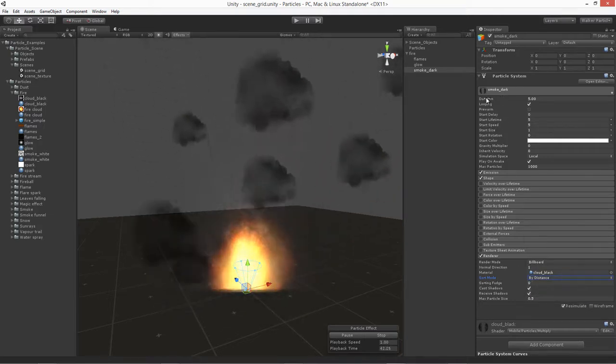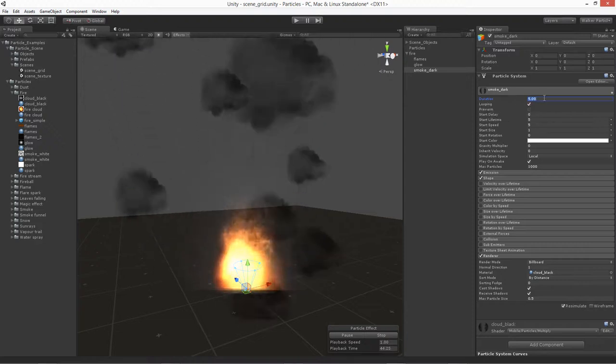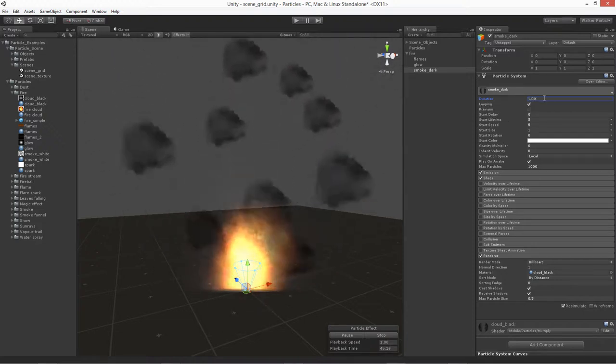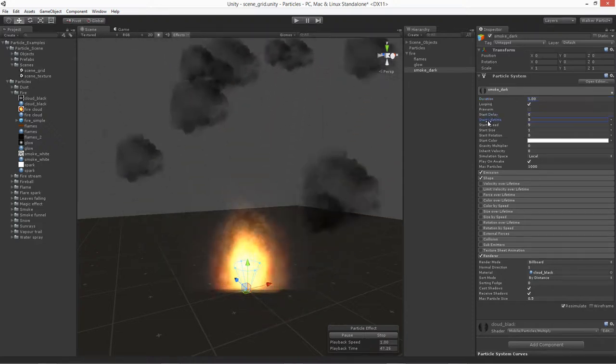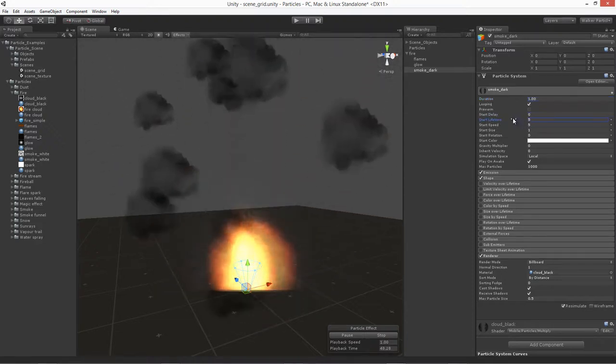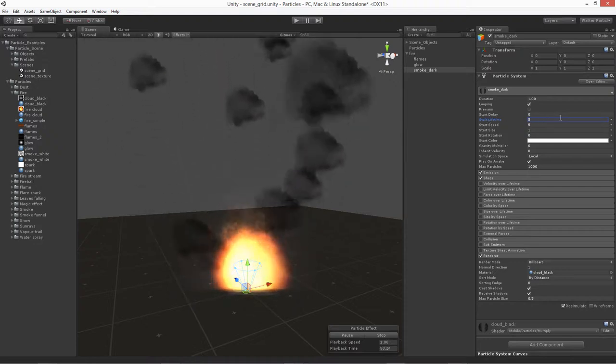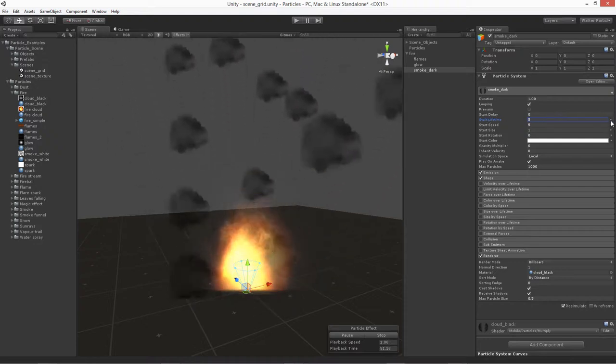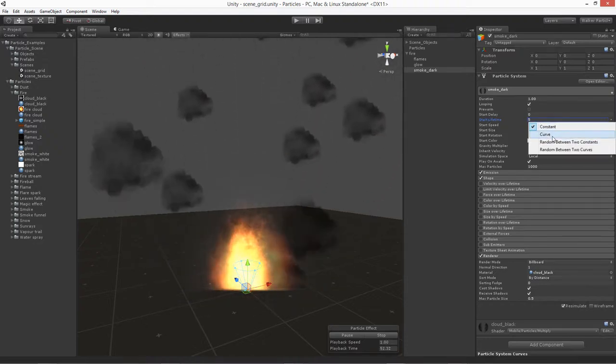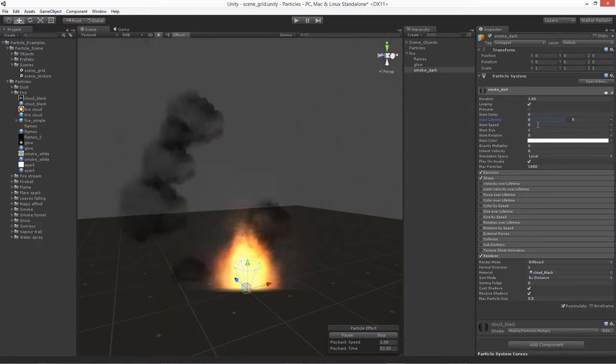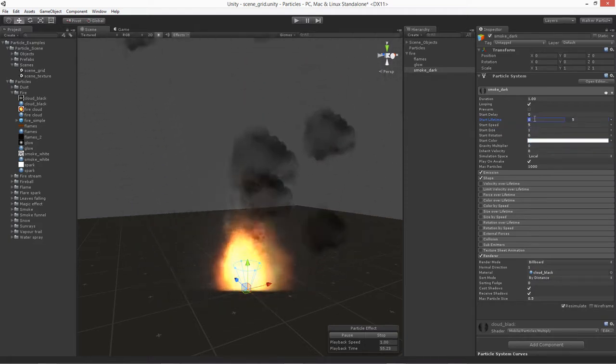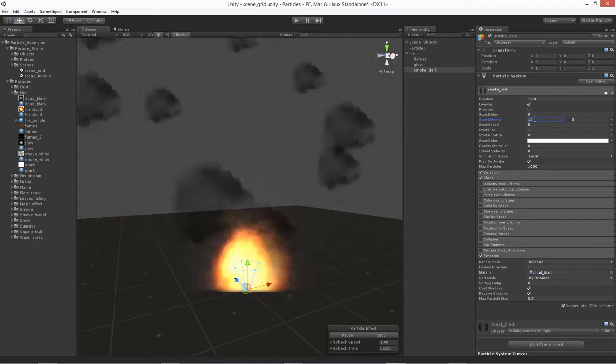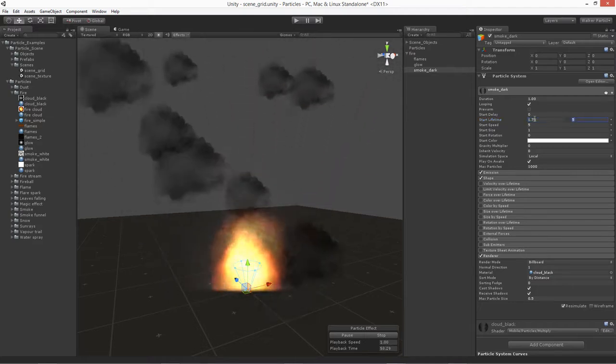Up at the top, on the duration, I'm going to set this one to one. The start delay is zero, the start lifetime. The lifetime on this one, let's go ahead and do a variance between them. We're going to do just a slight variance. The smoke's going to be close to about the same, so we'll say that the value will be like a 1.75 to a 2.